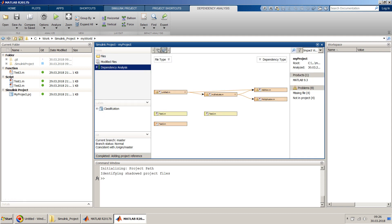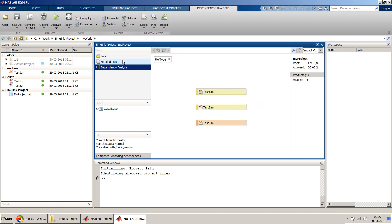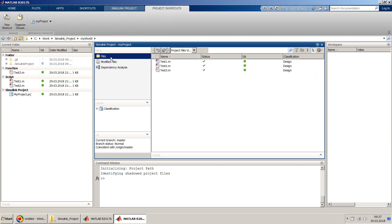In the dependency analysis tool, you can check the dependency of files on each other. This is from my last run, so I will just try to clear it up. Right now we have only three files — test one, test two, test three — all of them are independent, so that's why it just lists those files here. Let's create a few files which are interdependent.